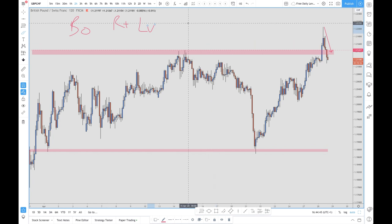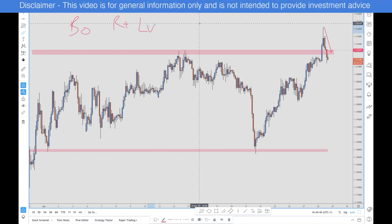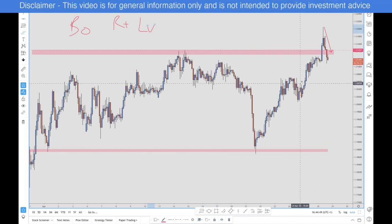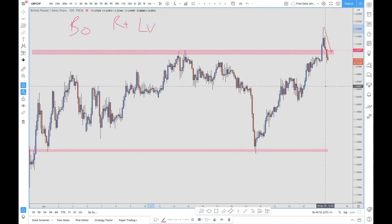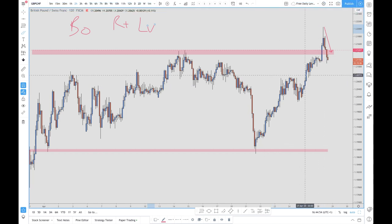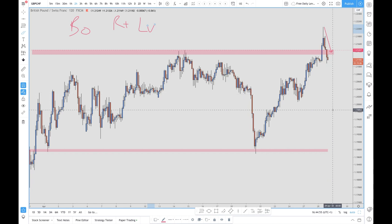What we understand about forex is that it's a zero-sum game — so for someone to win, someone else has to lose. What we need to do as traders is understand when our opponents are in trouble.